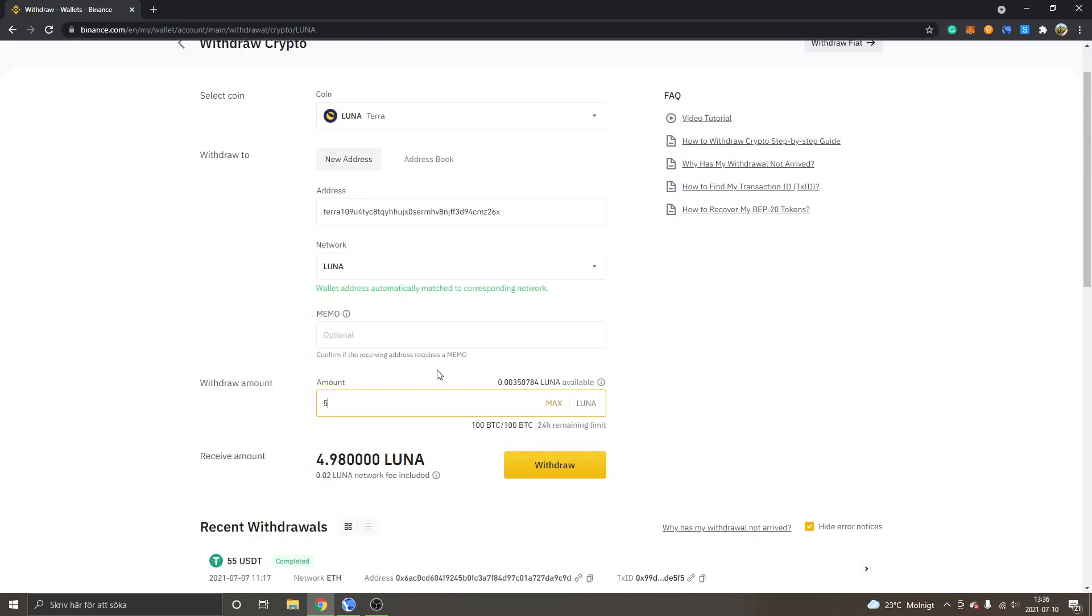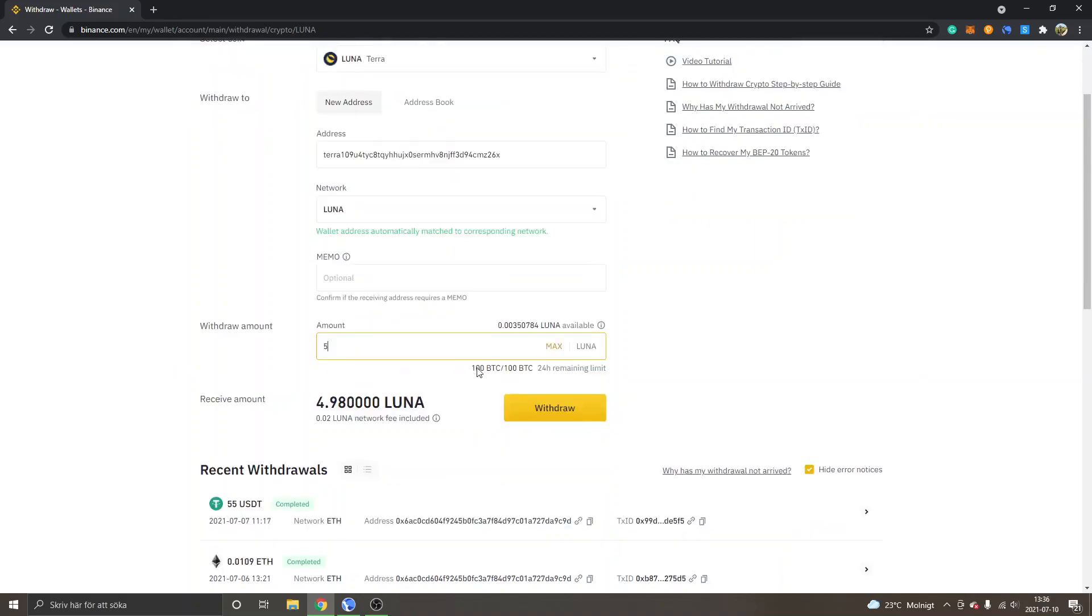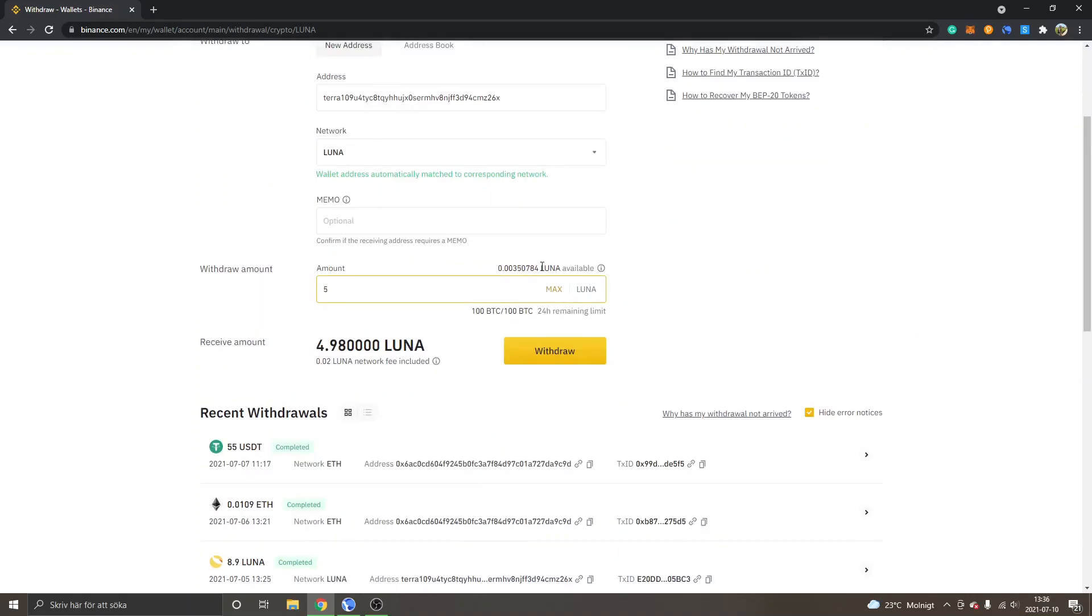I will just show you 5 Luna to withdraw right now. I don't have enough Luna balance available though, so I can show you exactly how it looks like, but this is basically how it works.